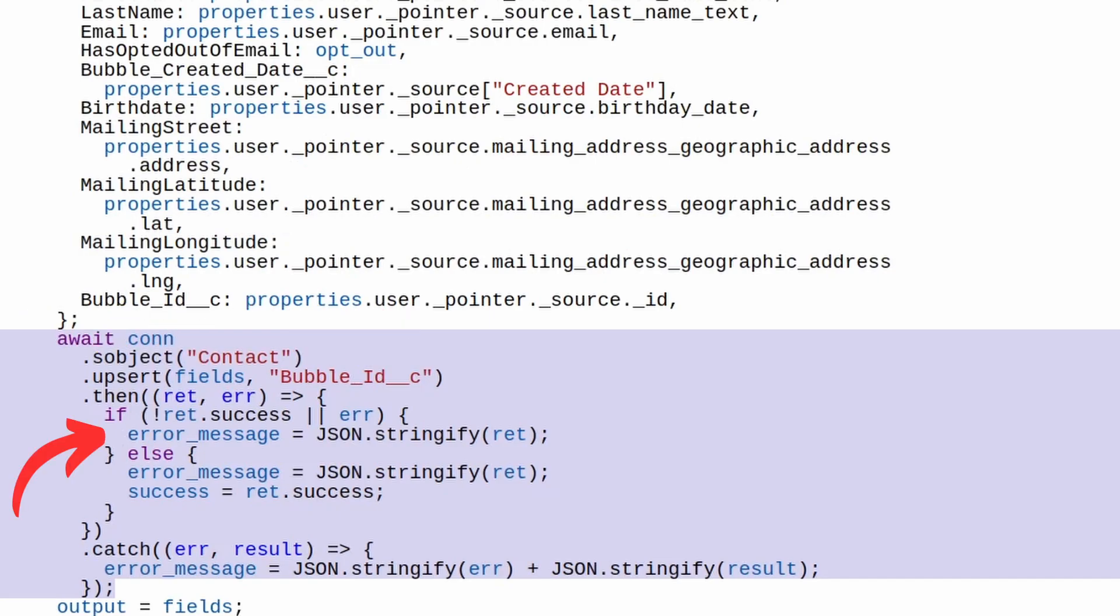We can then write an error message if the callout is not successful. Otherwise, mark the callout as a success. We can also catch any authentication errors and write the error message as well.